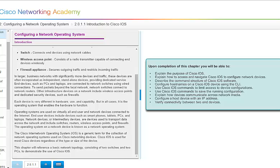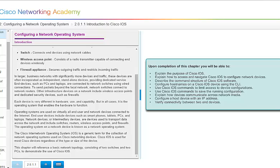The Cisco Inter-Network Operating System, or IOS, is a generic term for the collection of network operating systems used on the Cisco networking devices. And Cisco IOS is used for most Cisco devices regardless of the type or size of the device. So if you're using a Cisco device in your home, the IOS will work the same or very similar to the Cisco device you have in a workplace. And in this chapter, we're going to go over some basic network topology or how things are laid out. And it's going to consist of two switches and two PCs to demonstrate how to use the Cisco IOS.